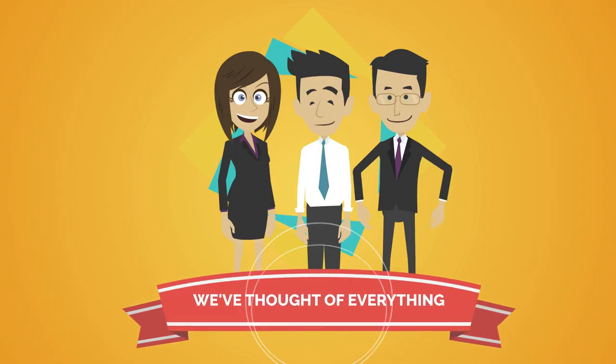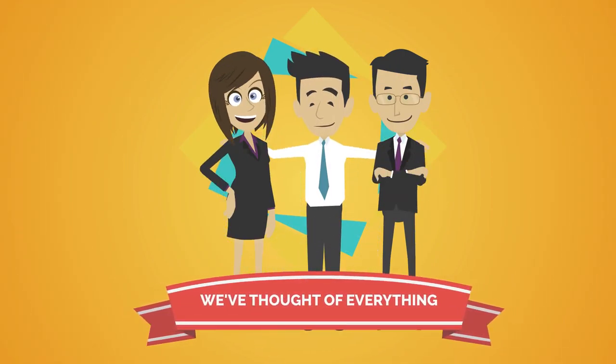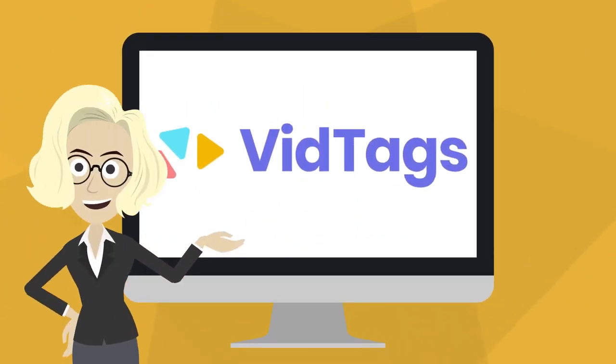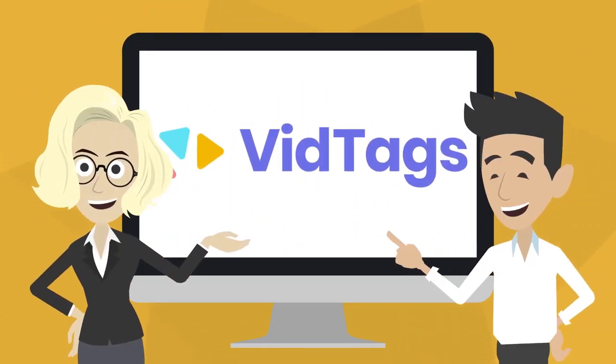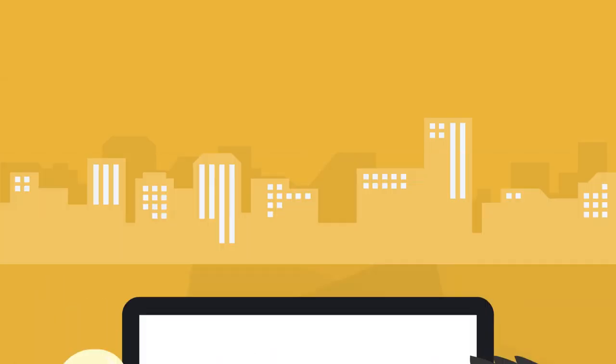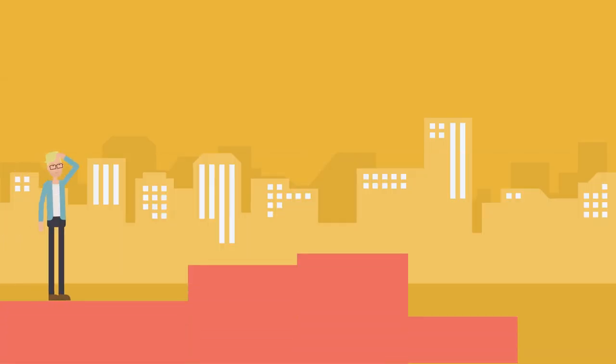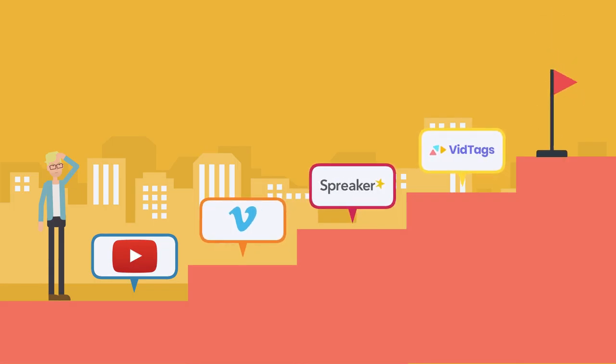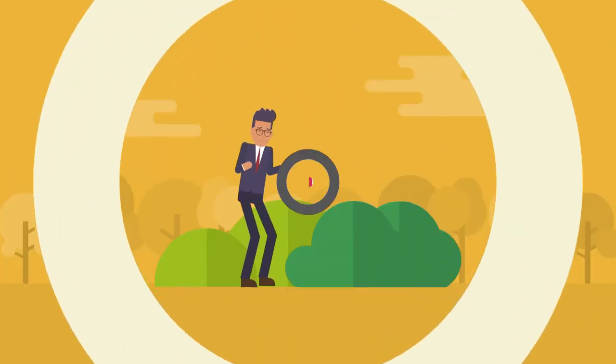As you can see, we've pretty much thought of everything. VidTags is leaps and bounds more powerful than any other marketing video or audio host that you've used before.